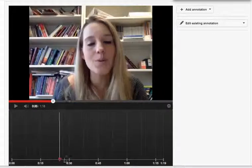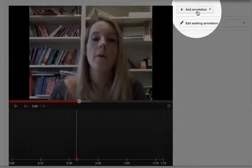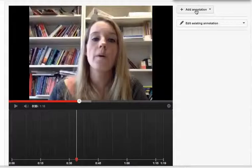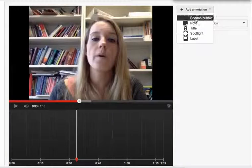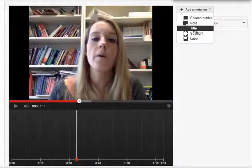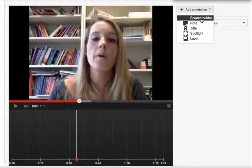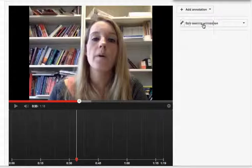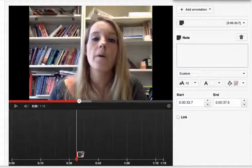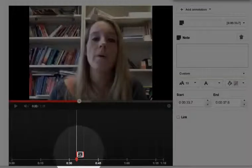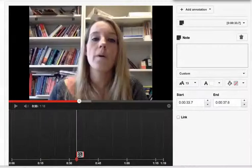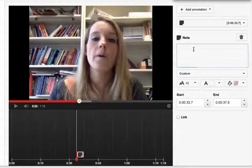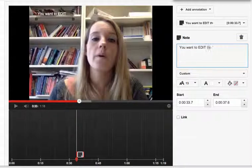So I'm going to place my cursor and then come up here to add annotation. I can choose what kind of sticky note I want to put on there - maybe just a regular note. You'll notice it now appears down here in the timeline. I'm going to type in the title for my note: 'You want to edit the video manager.'